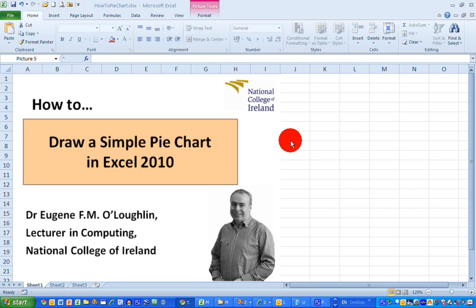Hi everybody, this is Eugene O'Loughlin, Lecturer in Computing at the National College of Ireland, and welcome to my series of short how-to videos. In this video, we're going to learn how to draw a simple pie chart in Excel 2010.